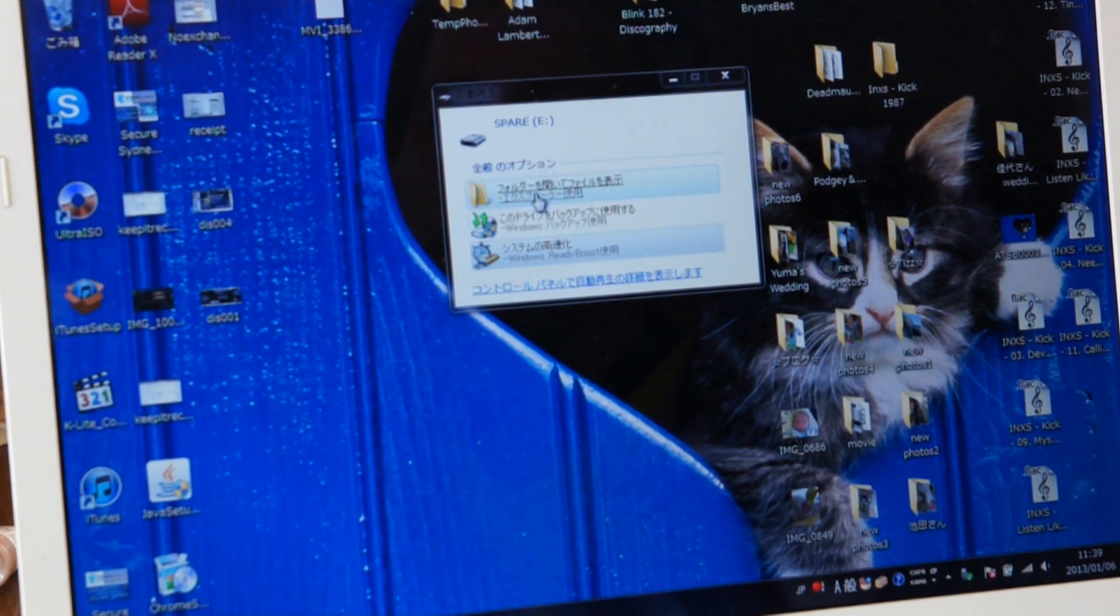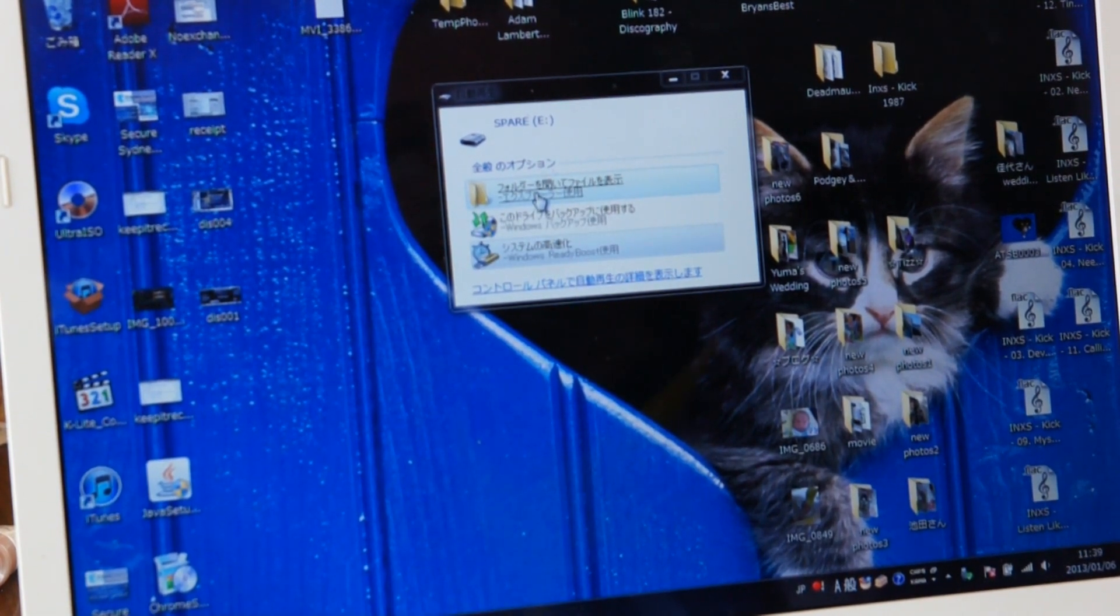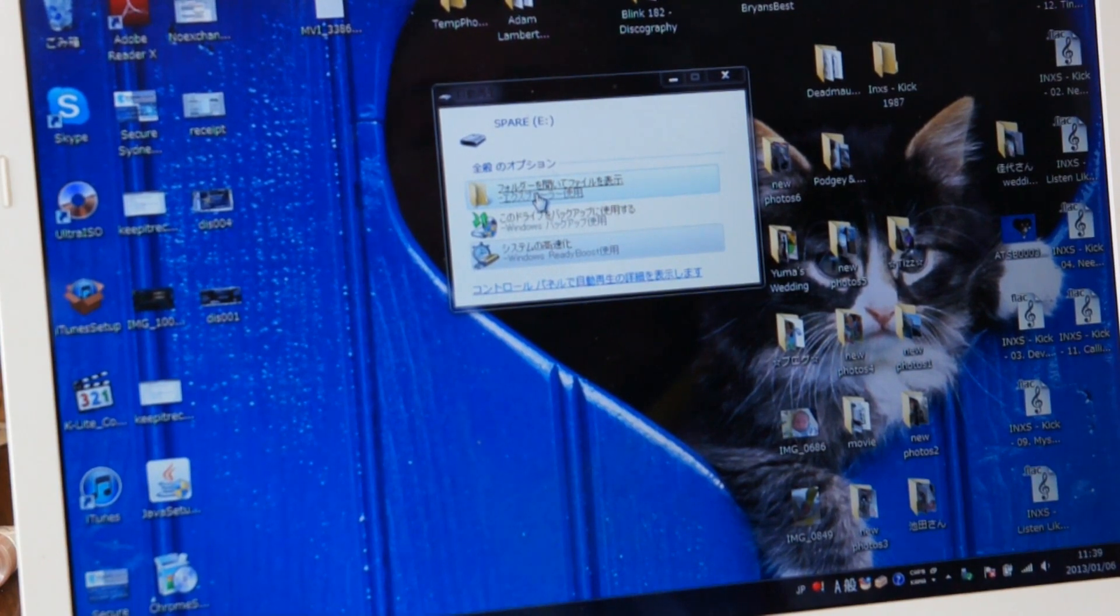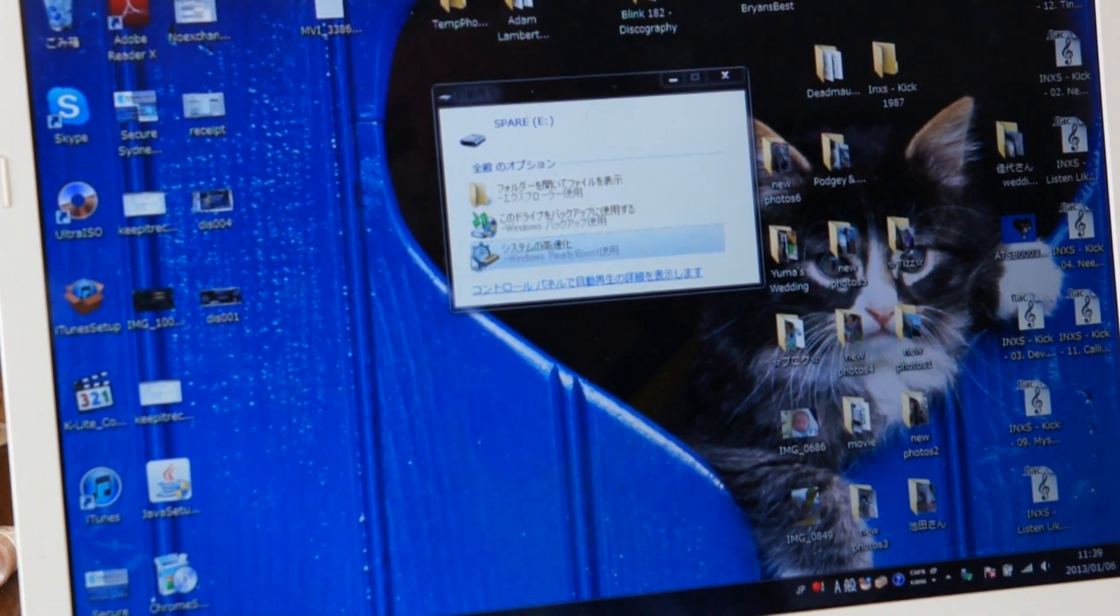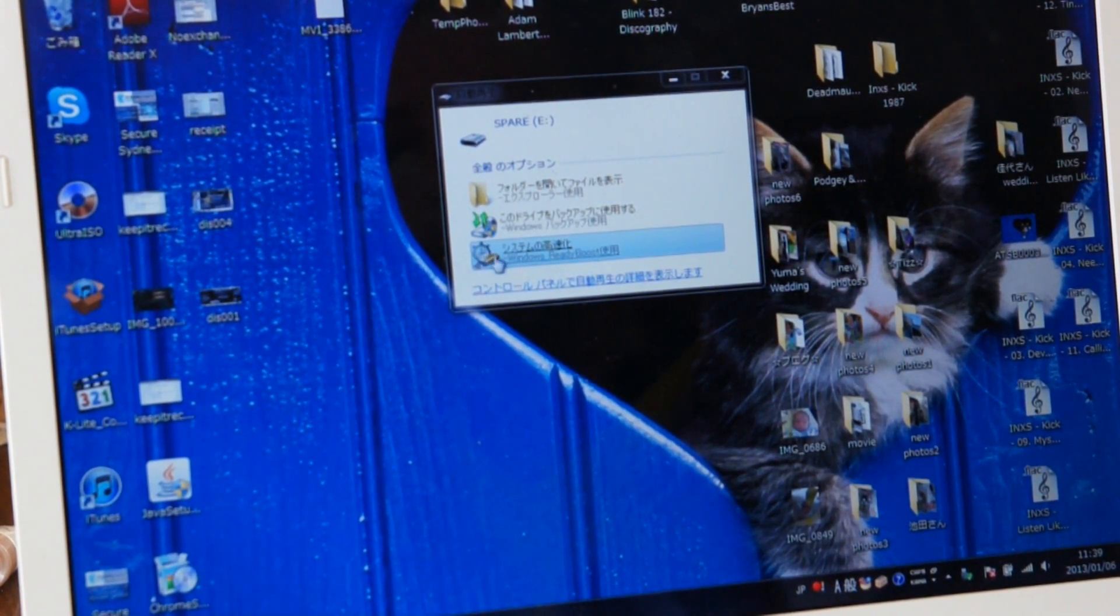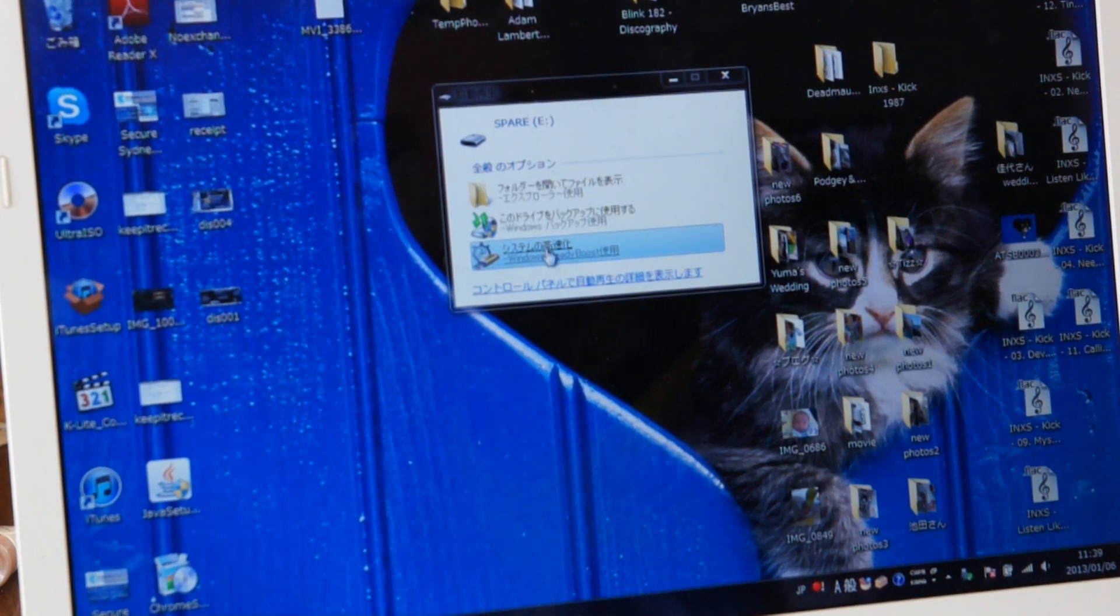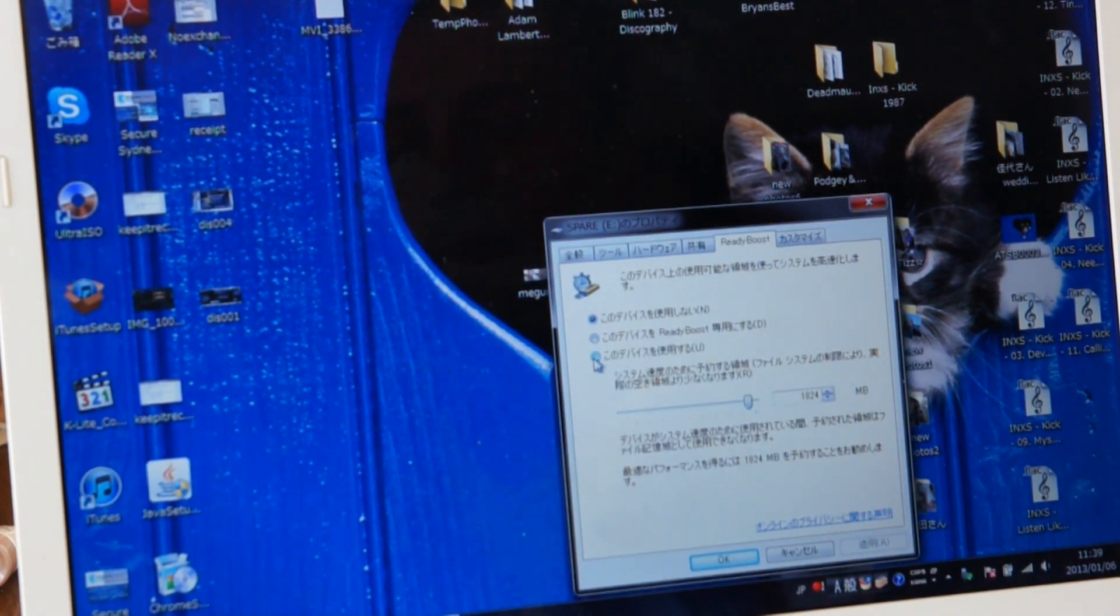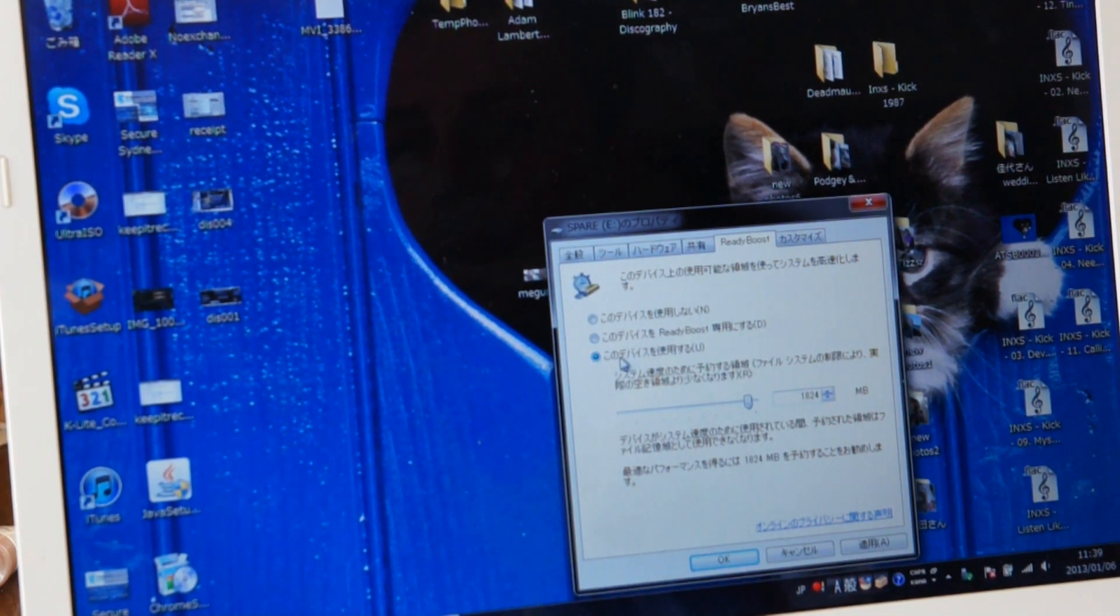So this is in Japanese - sorry, my wife's computer is, she's Japanese, so her laptop's in Japanese. But basically all you want to do is click on this icon here with the clock and the USB stick. It's 'Speed up my system with ReadyBoost.' You want to click on the third option, 'Use this device for ReadyBoost.'